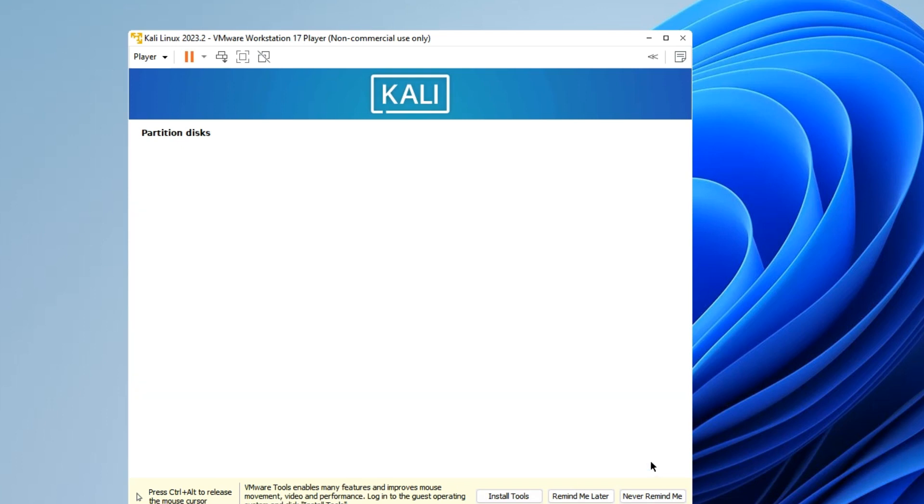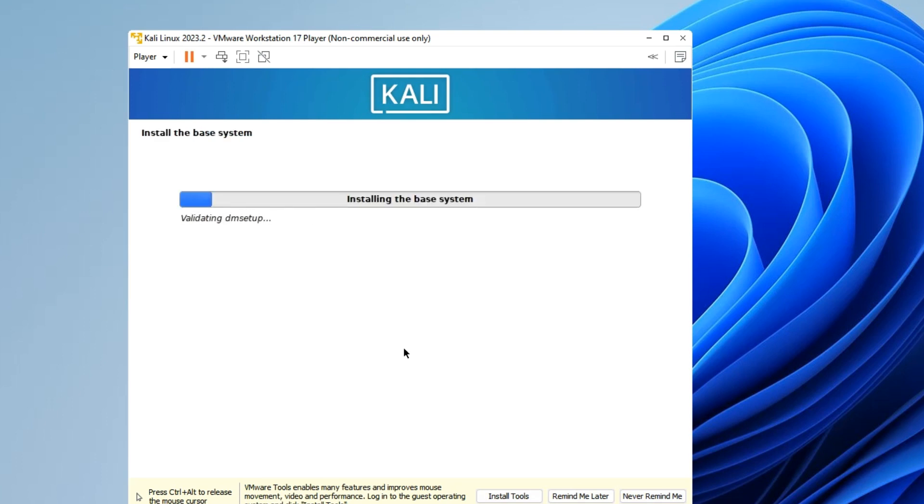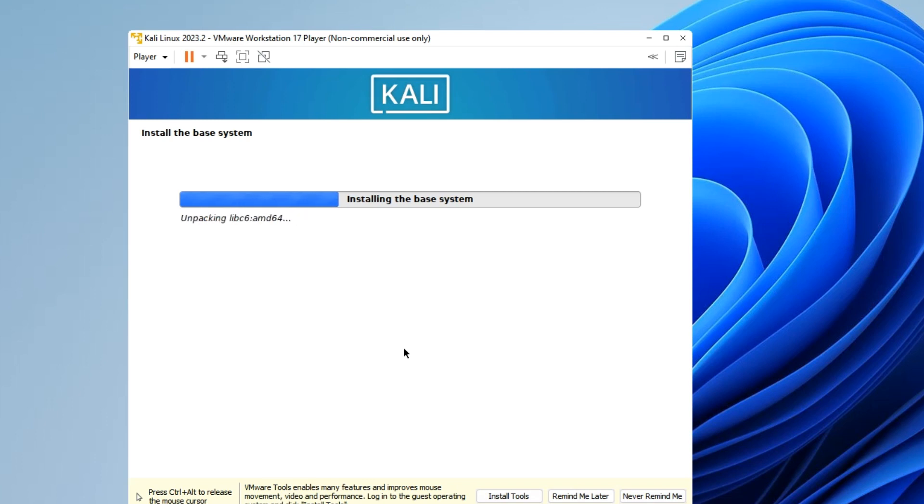Write changes to disk, yes. Continue. It should start installing the base system. Now the entire installation from here may take 30 minutes or more, or even less. It all depends on your hardware and how much resources you allocated to your virtual machine, so you just have to wait patiently.